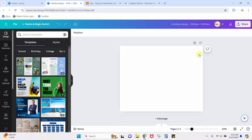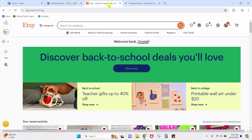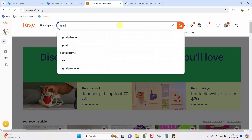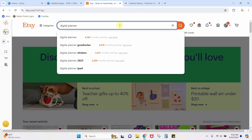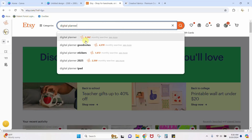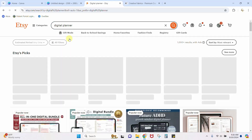Before you just start throwing random stuff on your design, you might want to take a look at some Etsy listings and see what other designers are doing who sell the same type of product. For the purposes of this video I'm going to type in 'digital planner' — there's over 5,000 monthly searches for just that term.